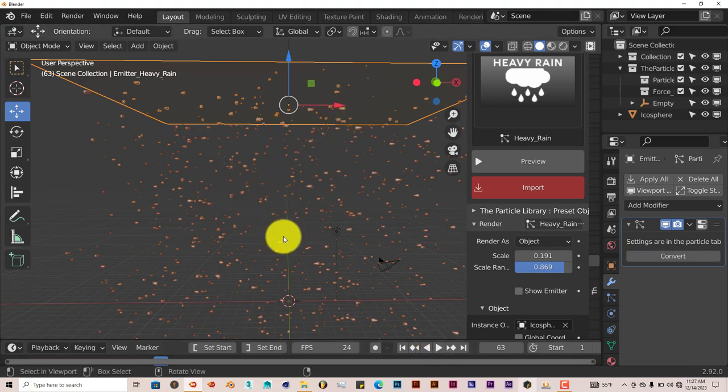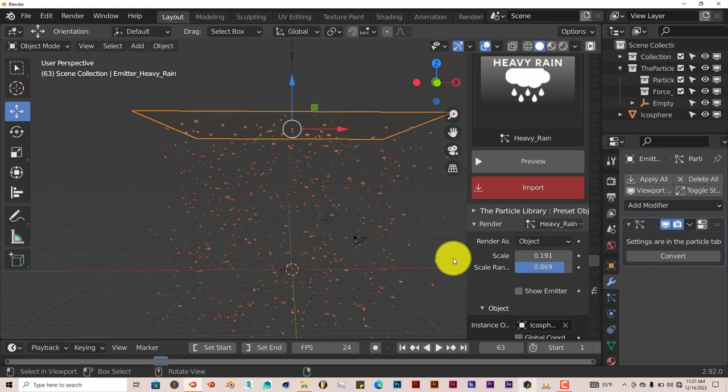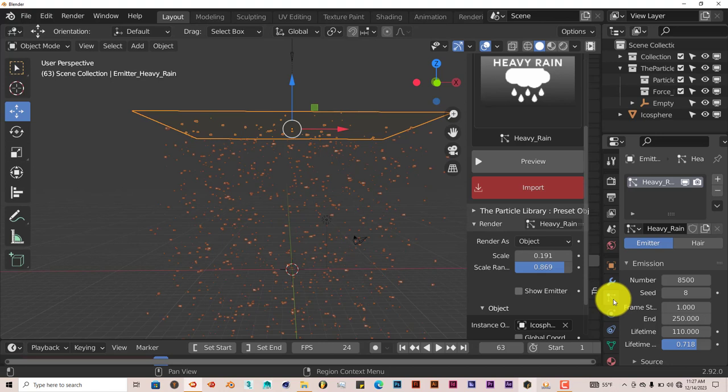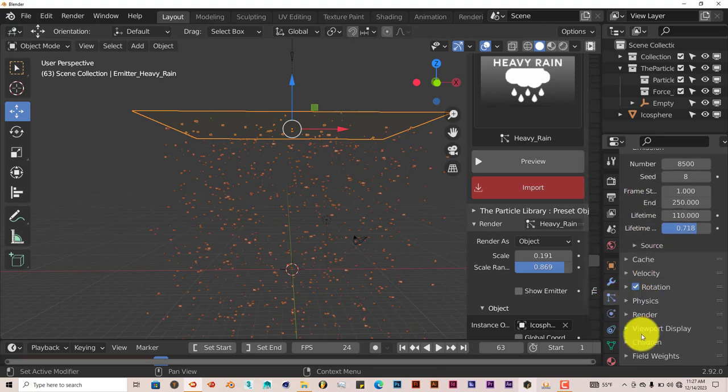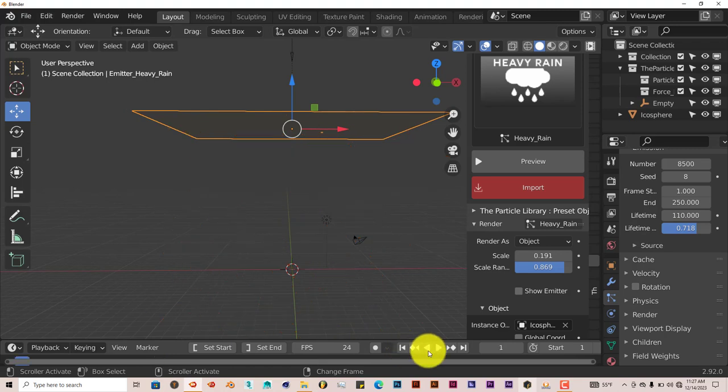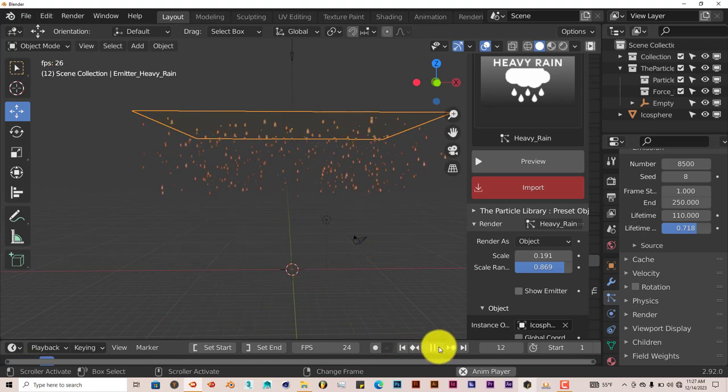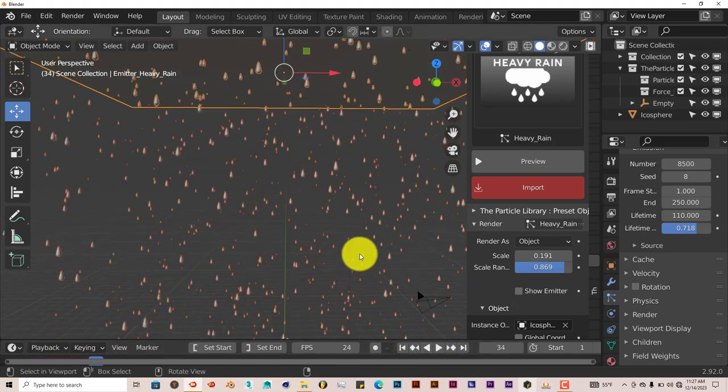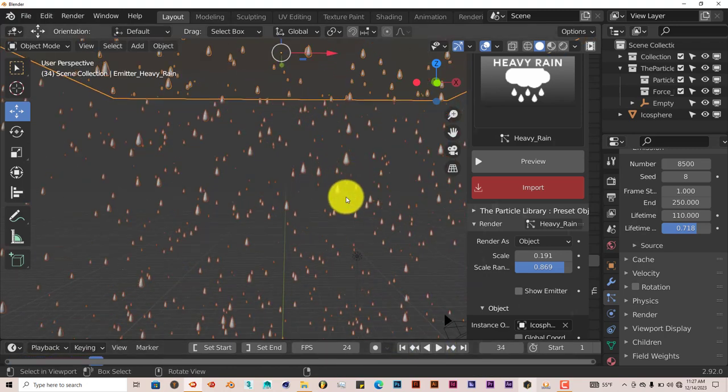And you press play. You can see it's coming down. Now only problem is it's coming down sideways, which is how rain actually comes out of the sky. So we're going to go to our particle properties. And scroll down. And turn off rotation. Go back in our timeline and press play. And now the raindrops are coming down the way they're supposed to.